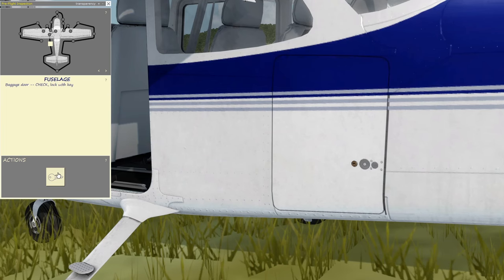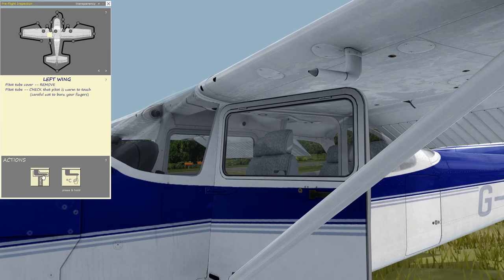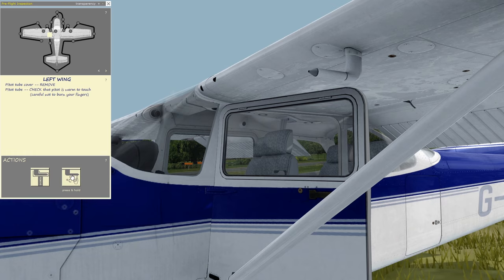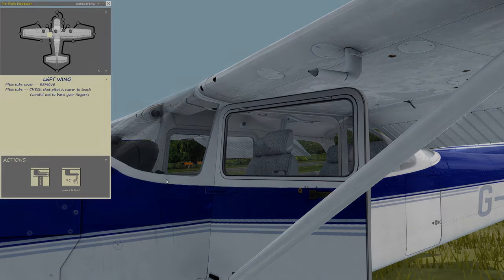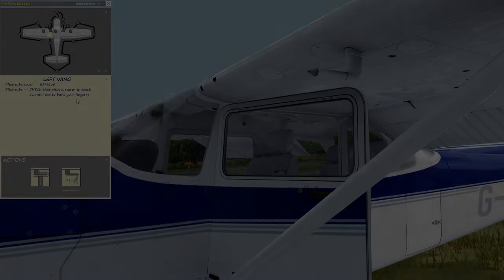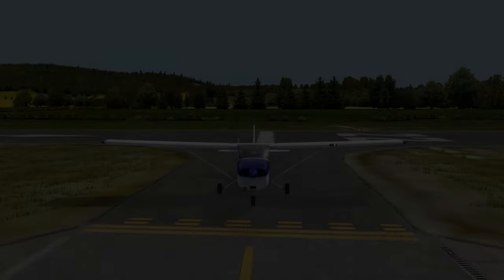Fuselage: baggage door — check lock with key. Finally, left under-wing: pitot tube — check that pitot is warm to touch after turning on the pitot heater in the cockpit for a few minutes.